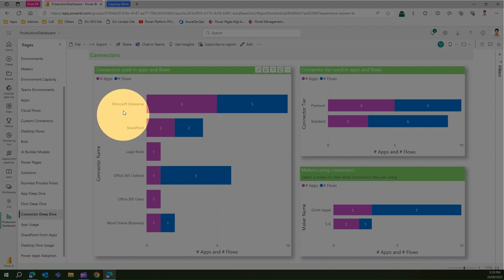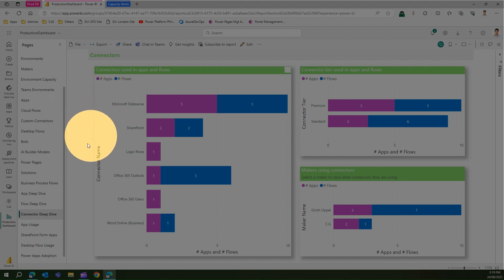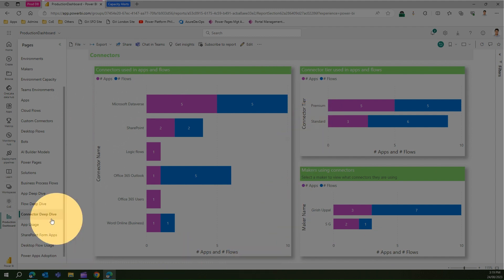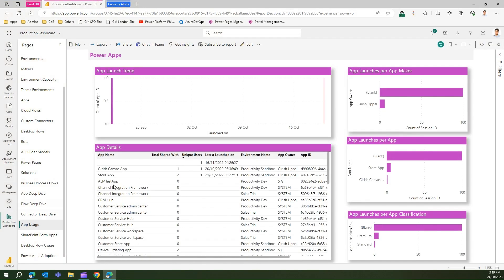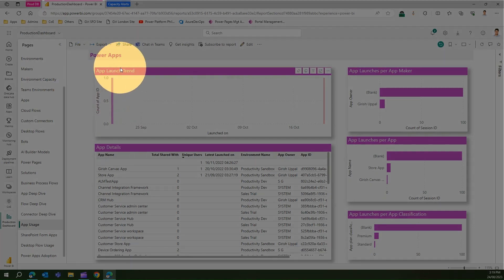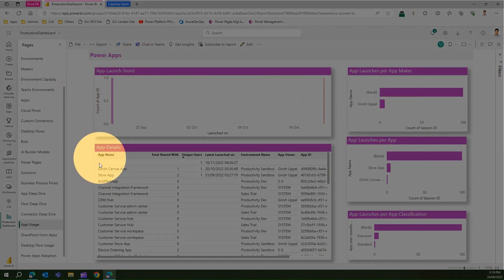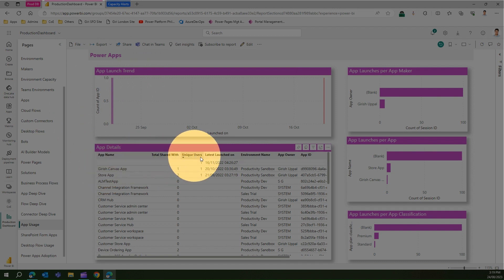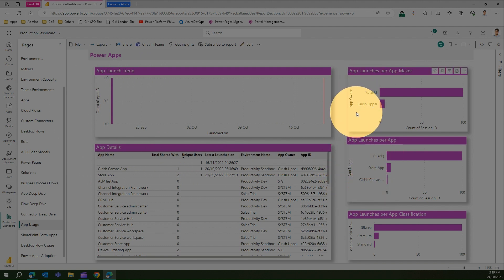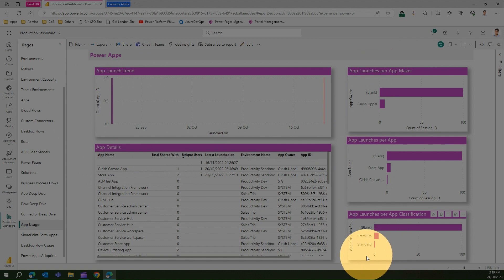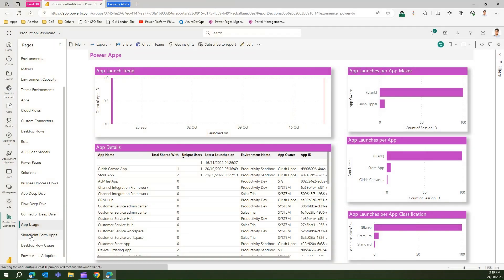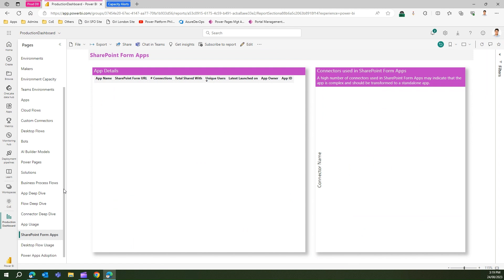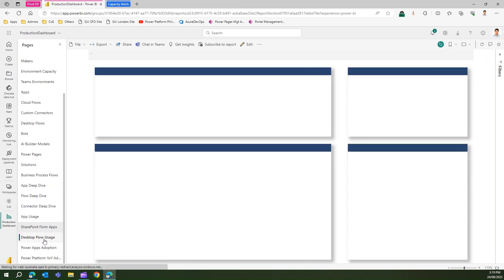Connector Deep Dive shows how many connectors are used in your organization and which connectors are used by which apps and flows — pink represents apps and blue represents flows. It also shows how many premium versus standard connectors exist. App Usage lists how many apps are being used, unique users, which environment they exist in, app launches per app, app launches per app maker, and classification based on connectors used.